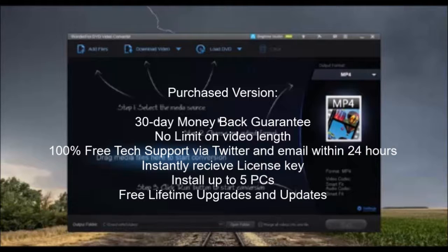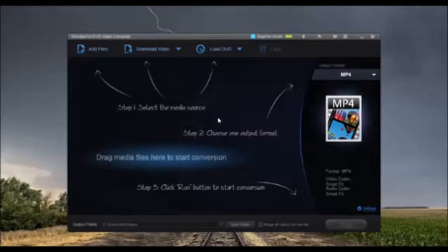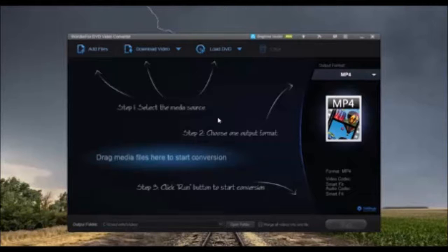You won't find a better all-in-one DVD video converter. Download today and give it a try. Well, I'm your host, Mr. Fix-It. Thank you for watching.